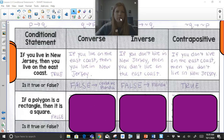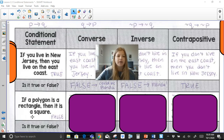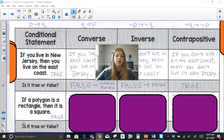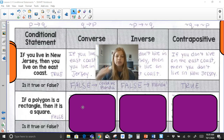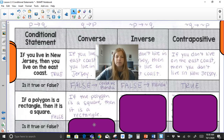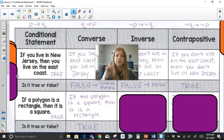Now: if a polygon is a rectangle, then it is a square. That is a false conditional statement because a rectangle could have sides that are not all congruent — just two pairs of opposite sides congruent, like threes and fours. The converse: if the polygon is a square, then it is a rectangle. That is true, because every square is a rectangle, even though not every rectangle is a square.